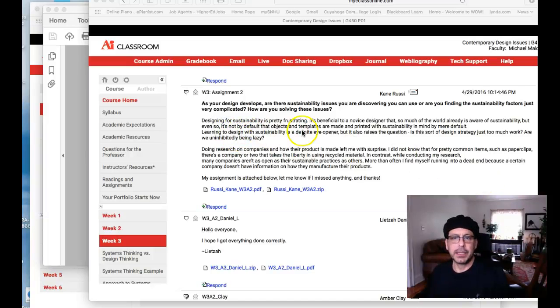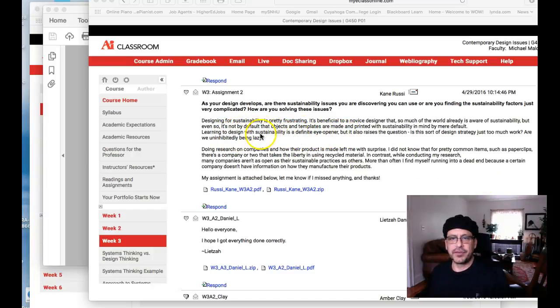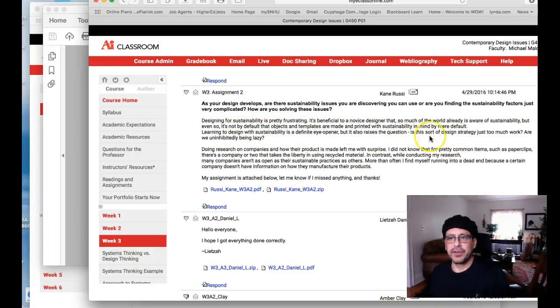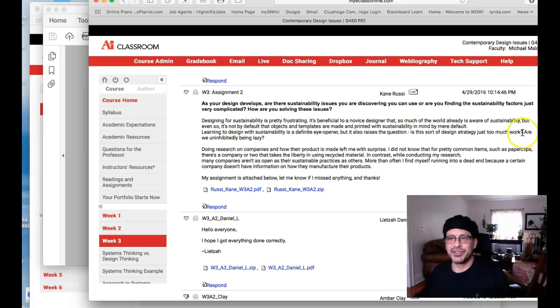Okay Kane, so I'm reading your writing. This is definitely an eye opener, but it also raises the question of is this sort of design strategy just too much work.